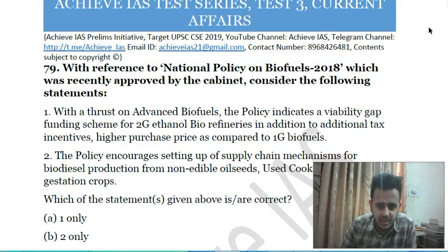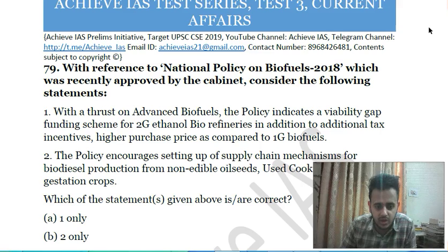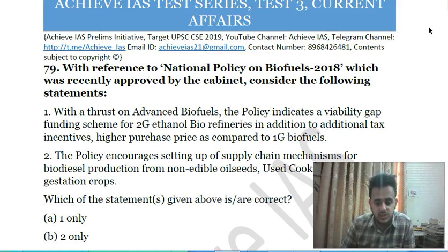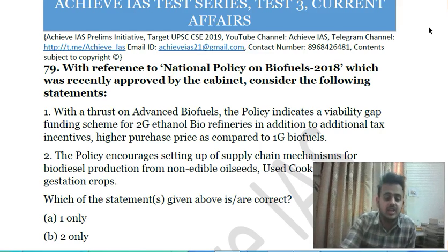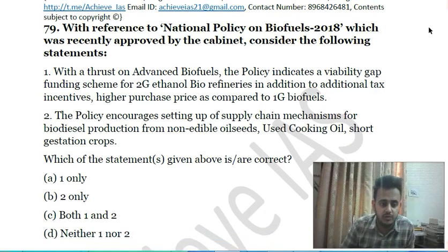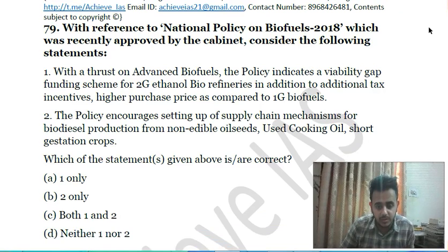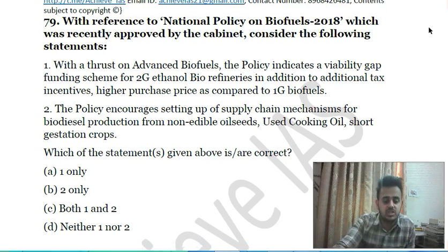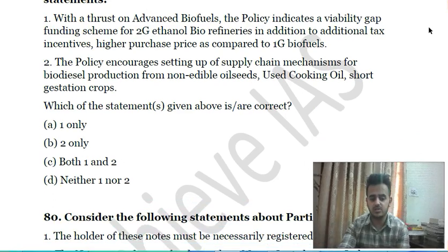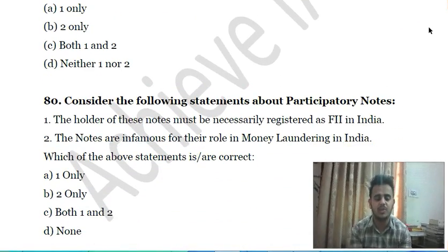Seventy-eighth question: with reference to the National Policy on Biofuels 2018, consider the following statements — first, with a thrust on advanced biofuels, the policy indicates a viability gap funding scheme for second-generation (2G) ethanol bio-refineries in addition to tax incentives and higher purchase price compared to first-generation biofuels; second, the policy encourages setting up supply chain mechanisms for biodiesel production from non-edible oilseeds, used cooking oil, and short-gestation crops.